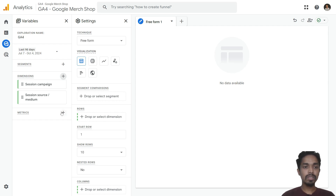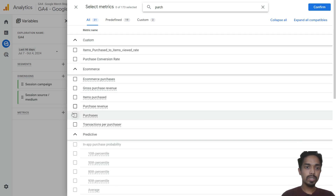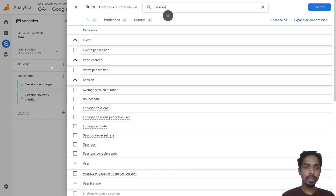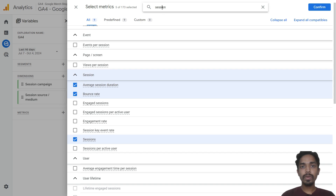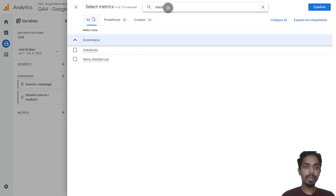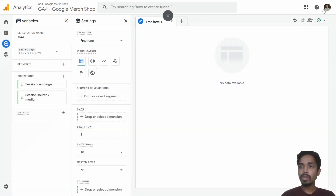Click on the plus icon and search for the metrics you want. I am searching for 'purchase' — select purchase — and also selecting purchase revenue and sessions. I also want to look into bounce rate, average session duration, add to carts, and checkouts. Once all metrics are selected, you can see we have selected seven metrics out of 173. Click Confirm.